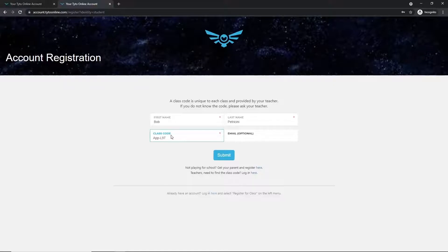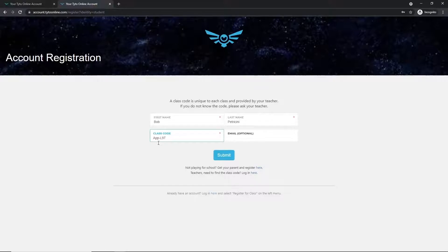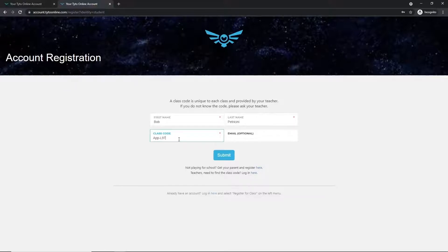And this class code is going to be unique for each individual class. So my code here will not work for your class, but you'll have to get your class code from your teacher since it is unique.